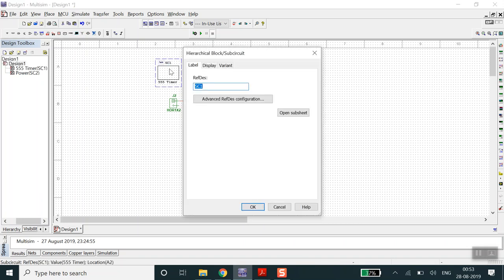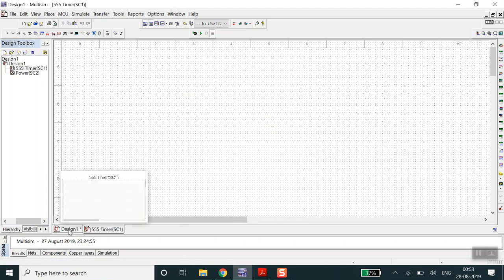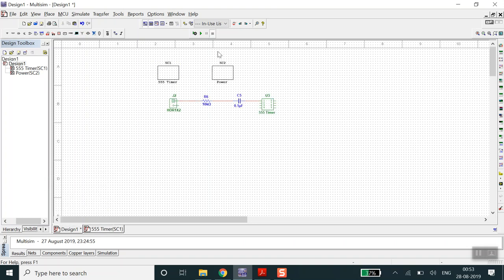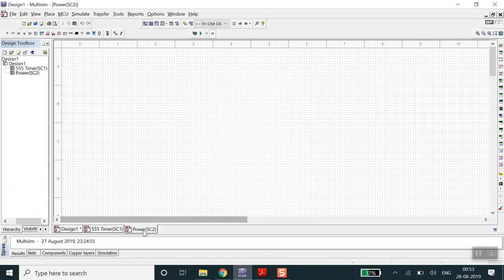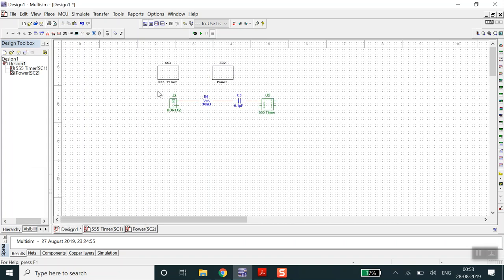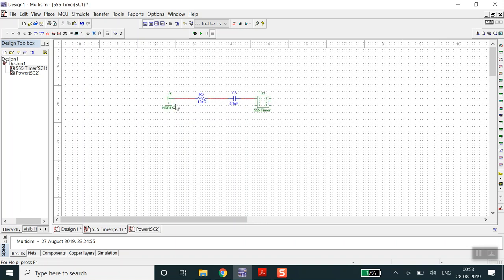If you double-click on SC1, it gives an option to open the sub-sheet. As you can see, it has opened the sub-sheet beside the main design file, which is our complete circuit. I usually don't draw any schematic on the main file, so I'll cut the existing components with Ctrl+X, go to the 555 timer sub-sheet section, and paste with Ctrl+V.